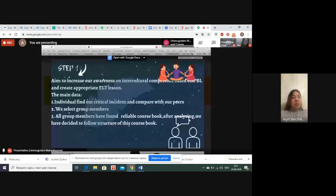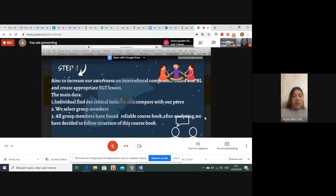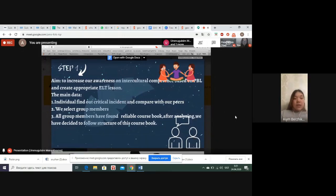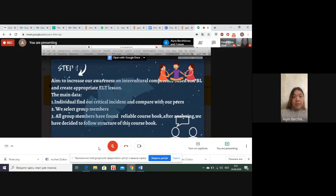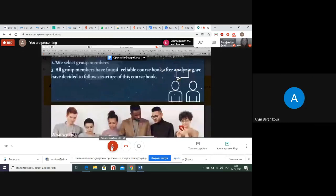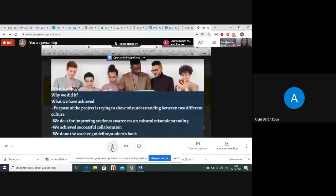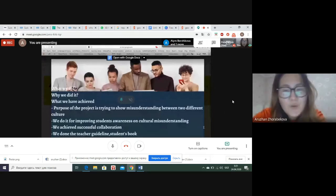Our aim is to create appropriate ELT classes. The main data steps are: first, individually find out critical incidents and compare with peers; second, select group members; and third, all group members found a reliable course book. After analyzing, we decided to follow the structure of this course book.